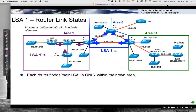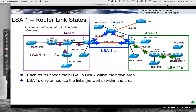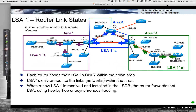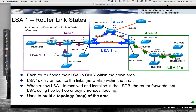Area 0 routers do the same thing, including the ABRs, and Area 51 routers do the same for all their links — again, just for the links in that area. The LSA1s announce the networks and links within that area. Whenever a new LSA is received and installed in the LSDB, the link state database, routers forward it using a hop-by-hop asynchronous flooding technique to all routers within the area. This builds the topology map of that area, and routers run the SPF algorithm, build the SPF tree, and offer the best path to the routing table.